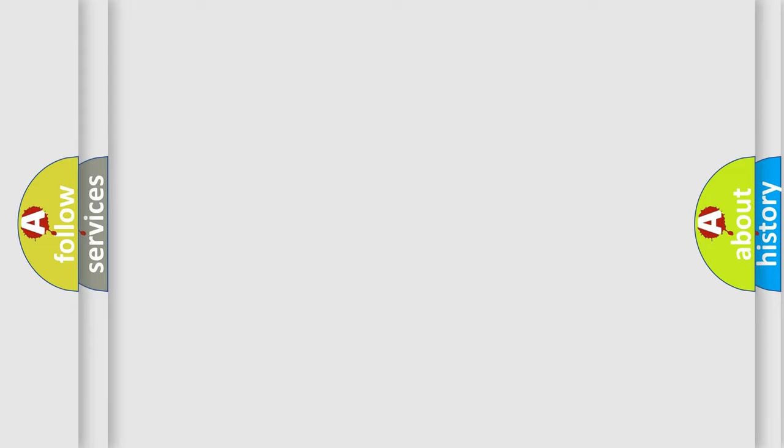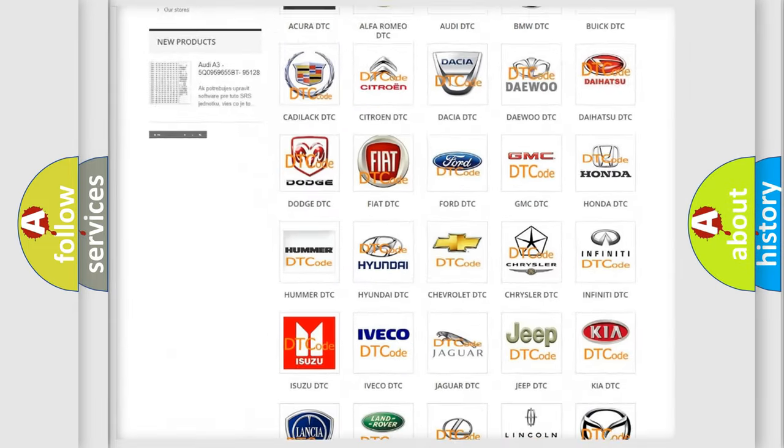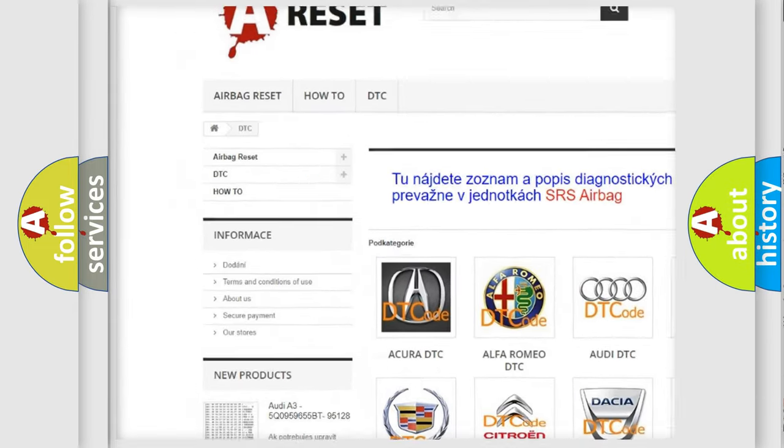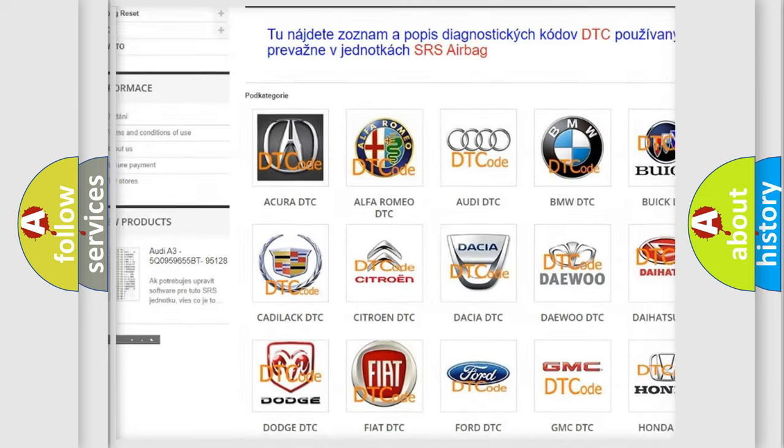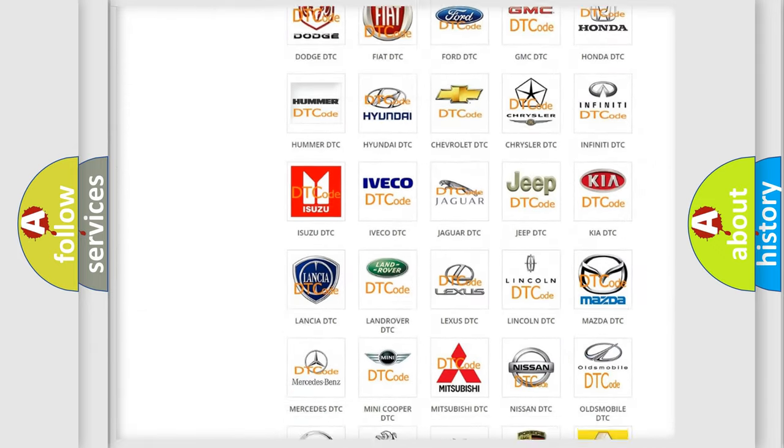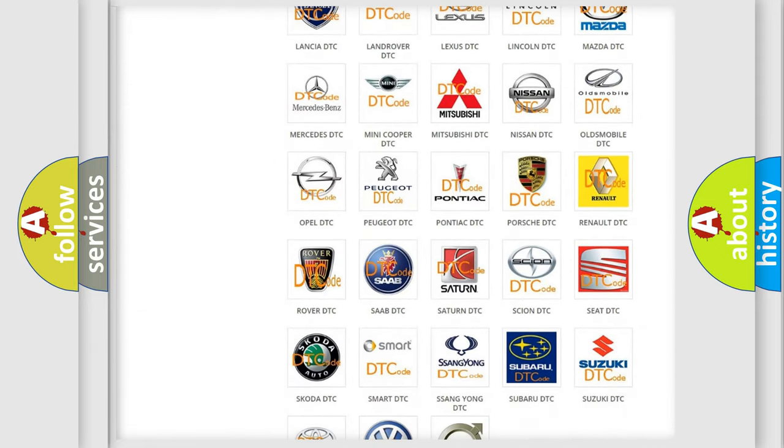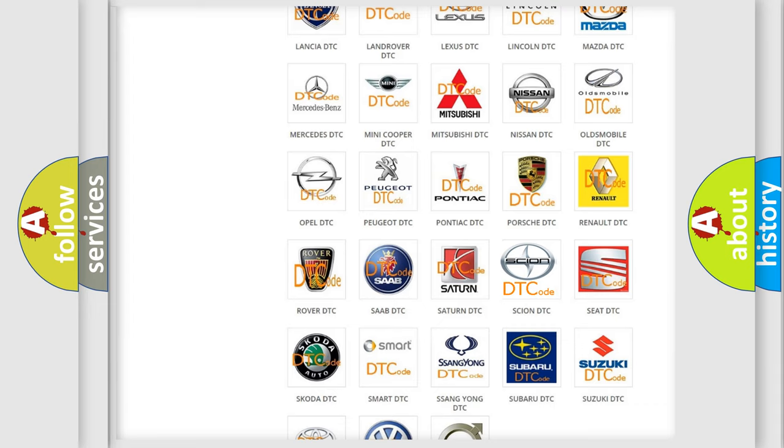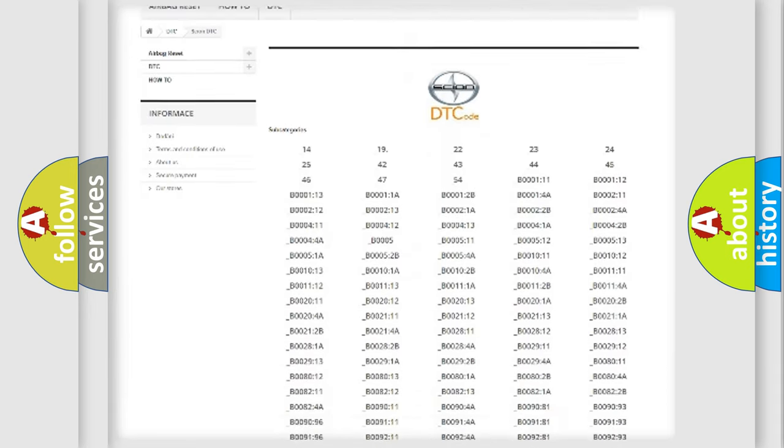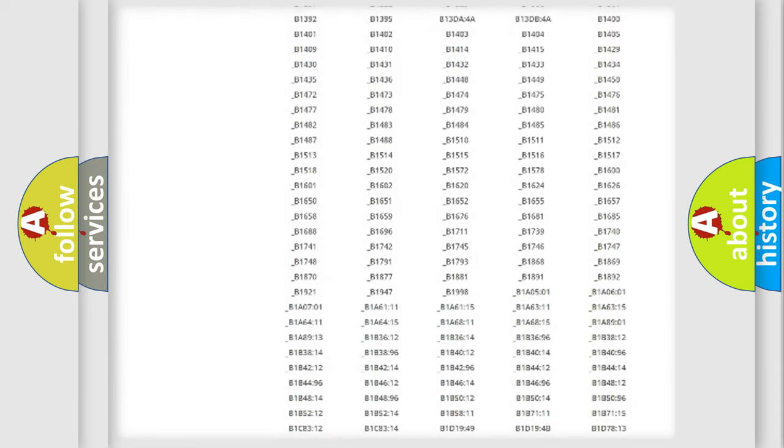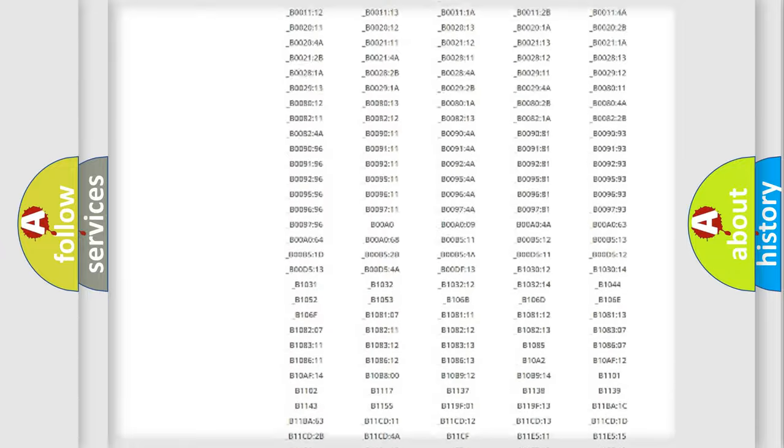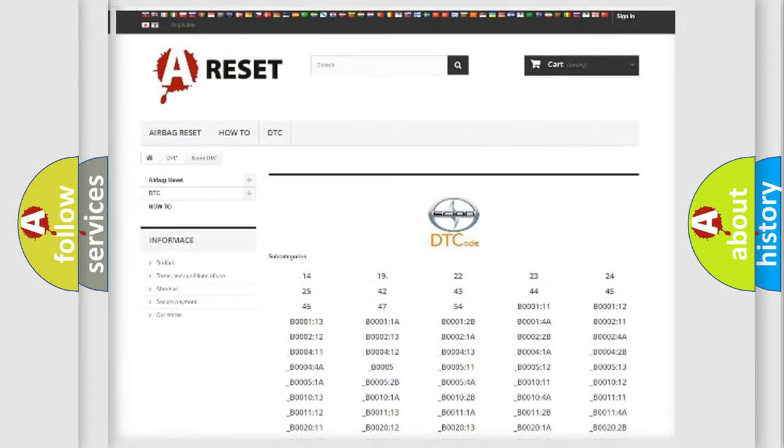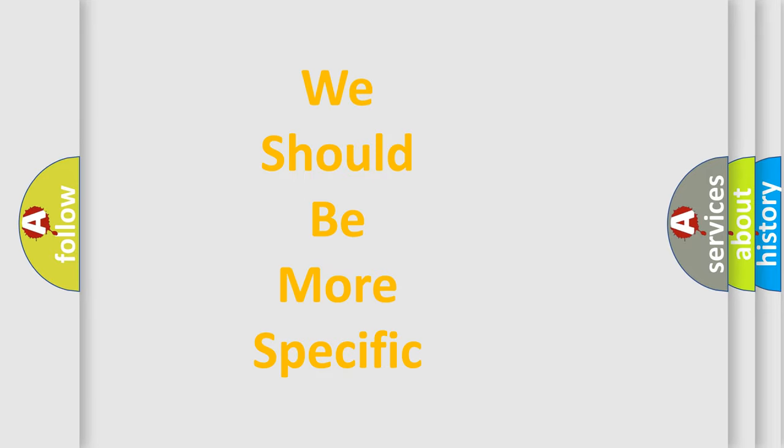Our website airbagreset.sk produces useful videos for you. You do not have to go through the OBD2 protocol anymore to know how to troubleshoot any car breakdown. You will find all the diagnostic codes that can be diagnosed in Scion vehicles, also many other useful things. The following demonstration will help you look into the world of software for car control units.